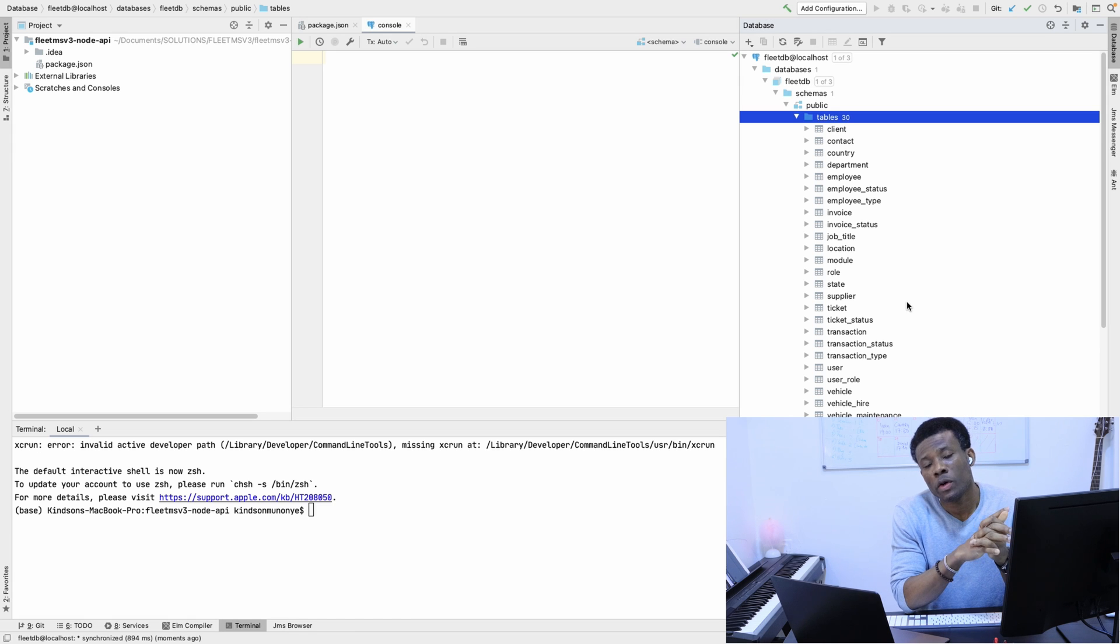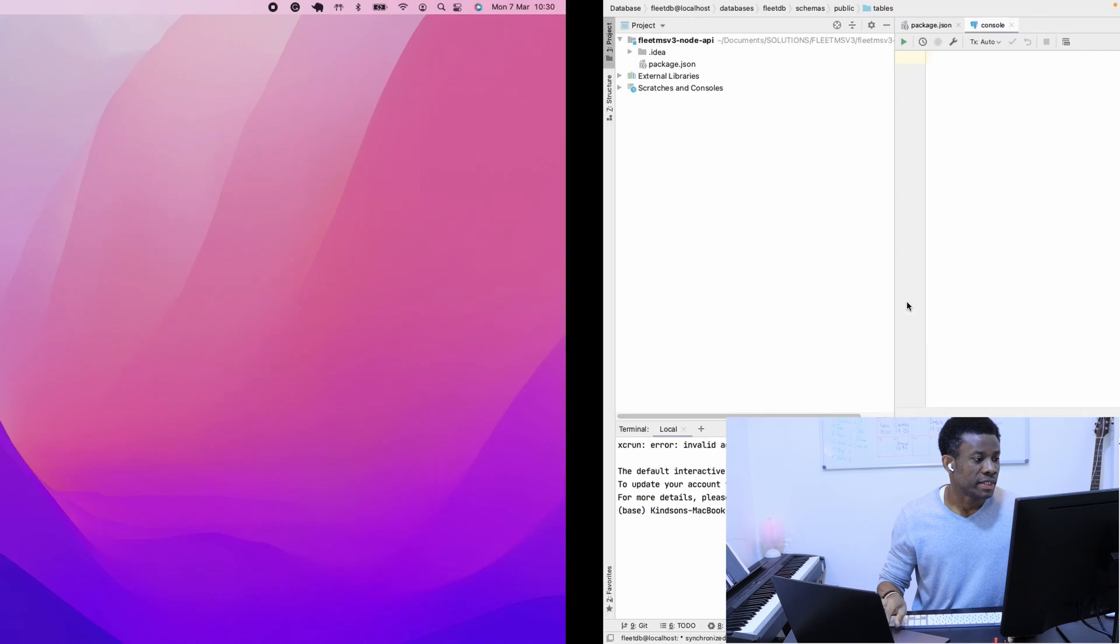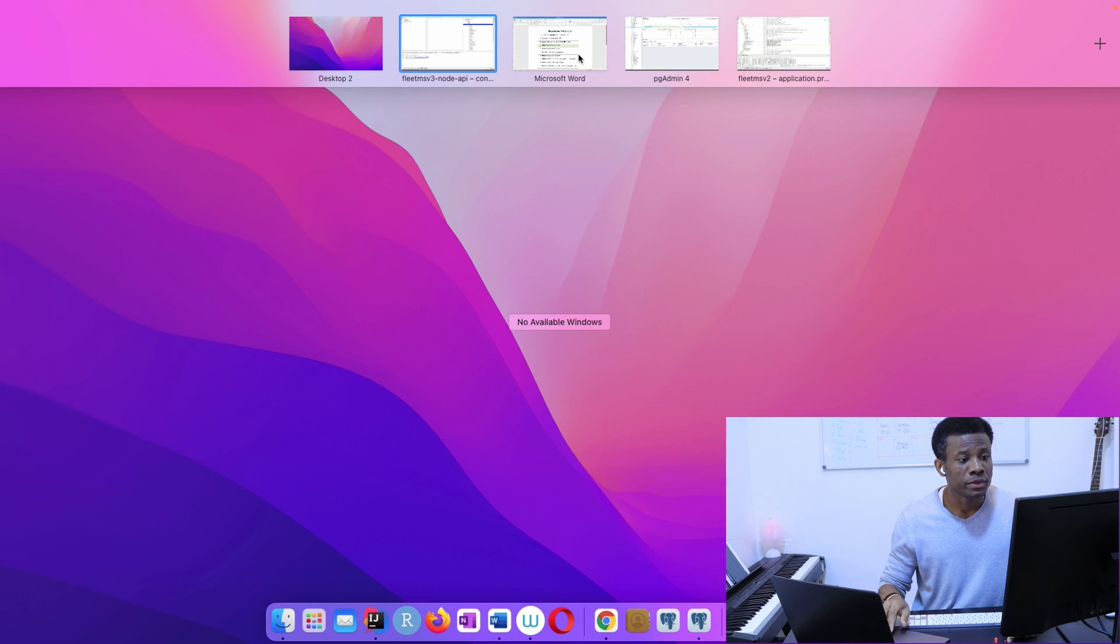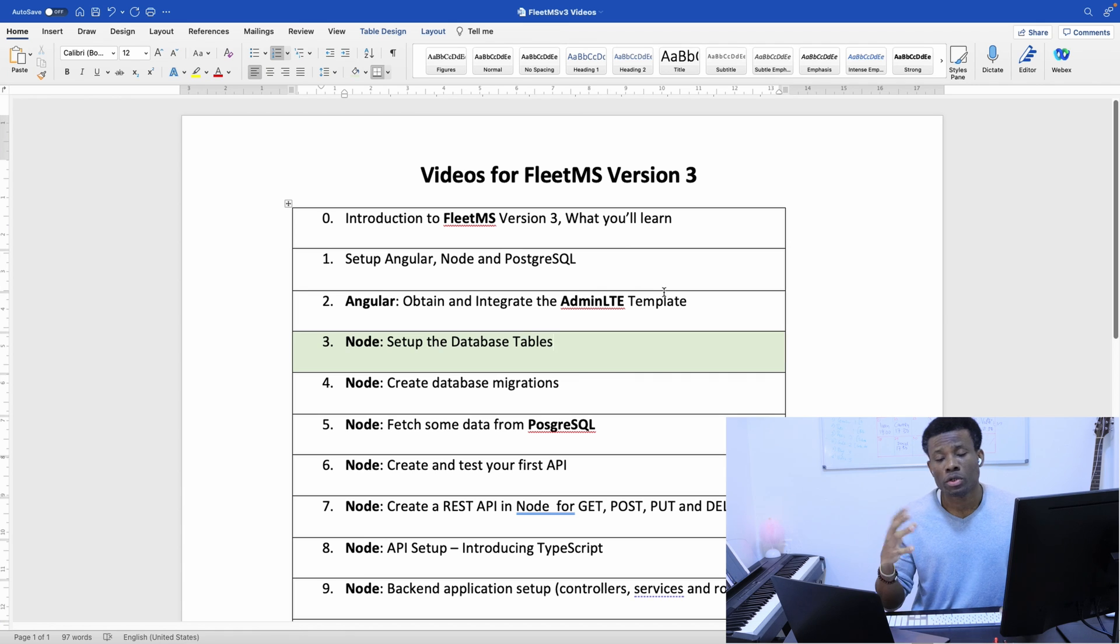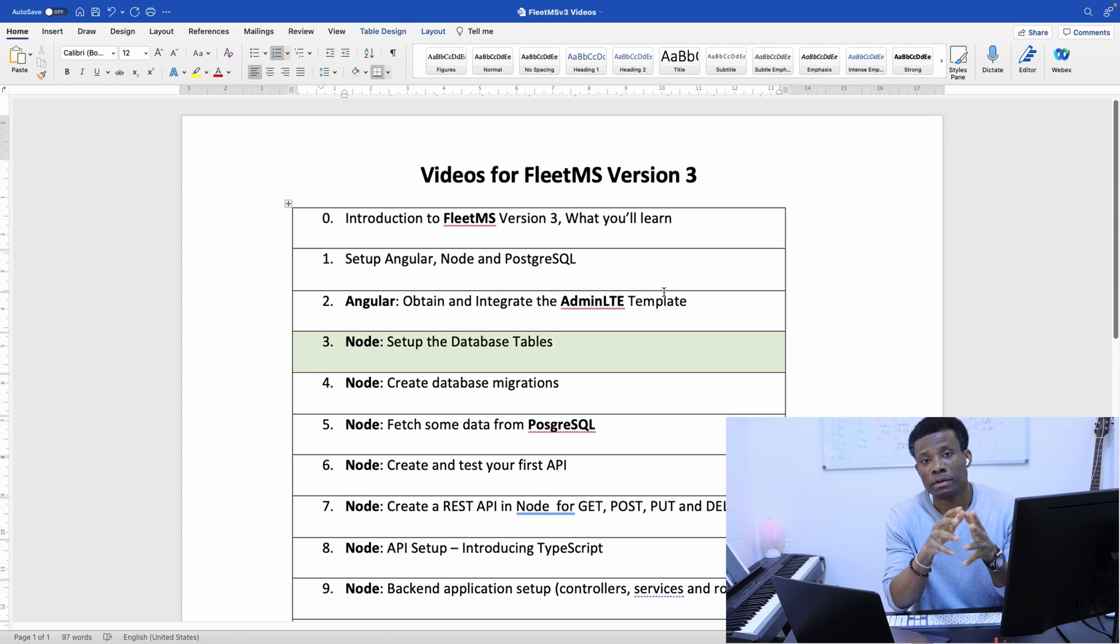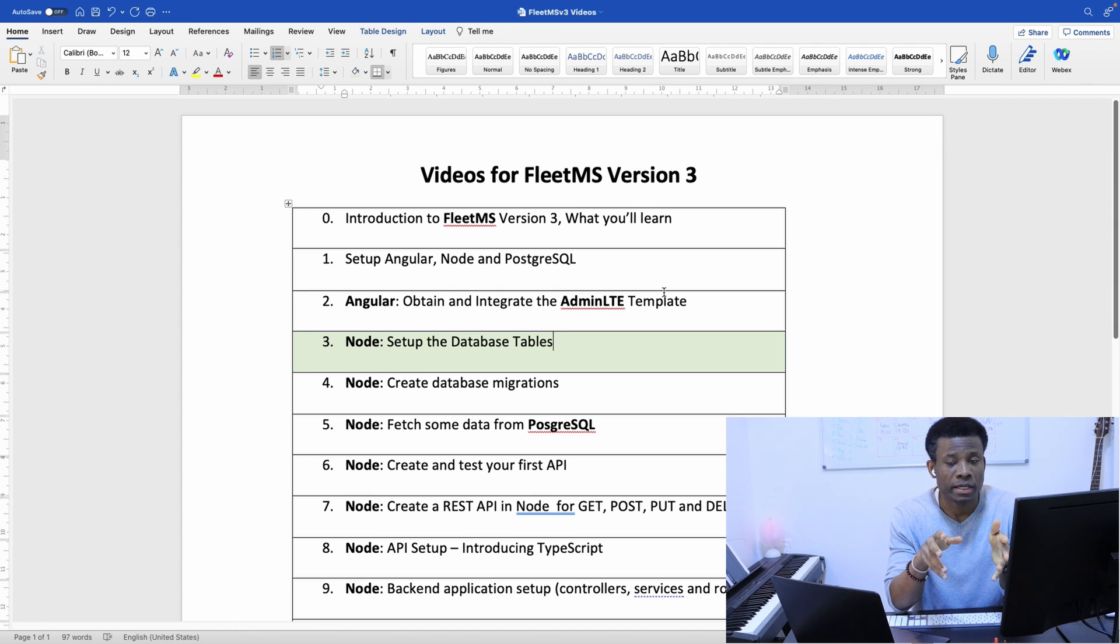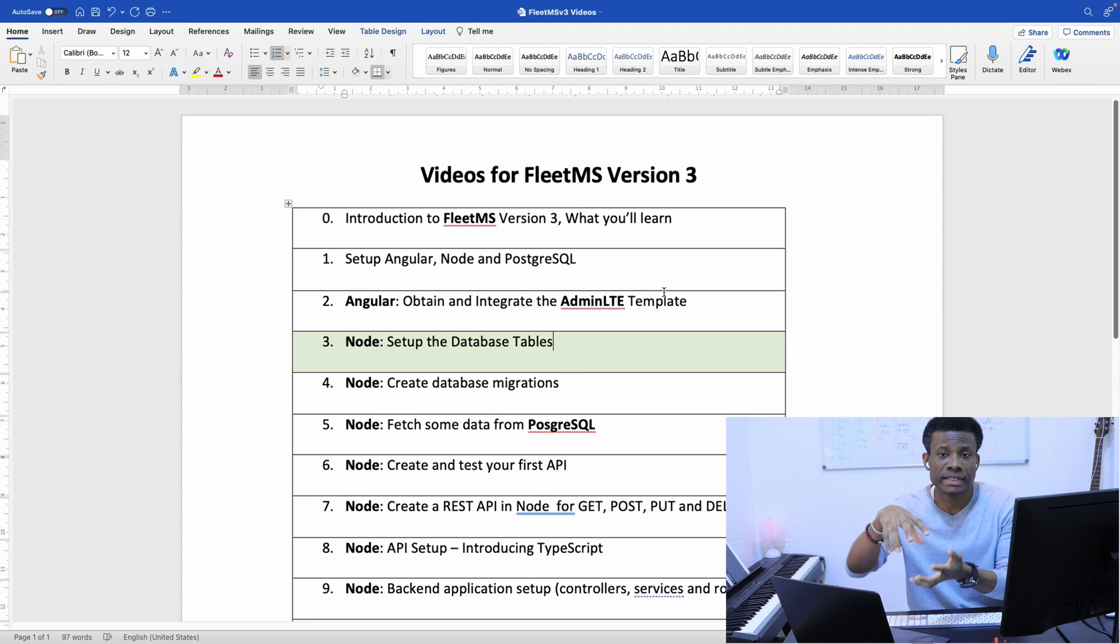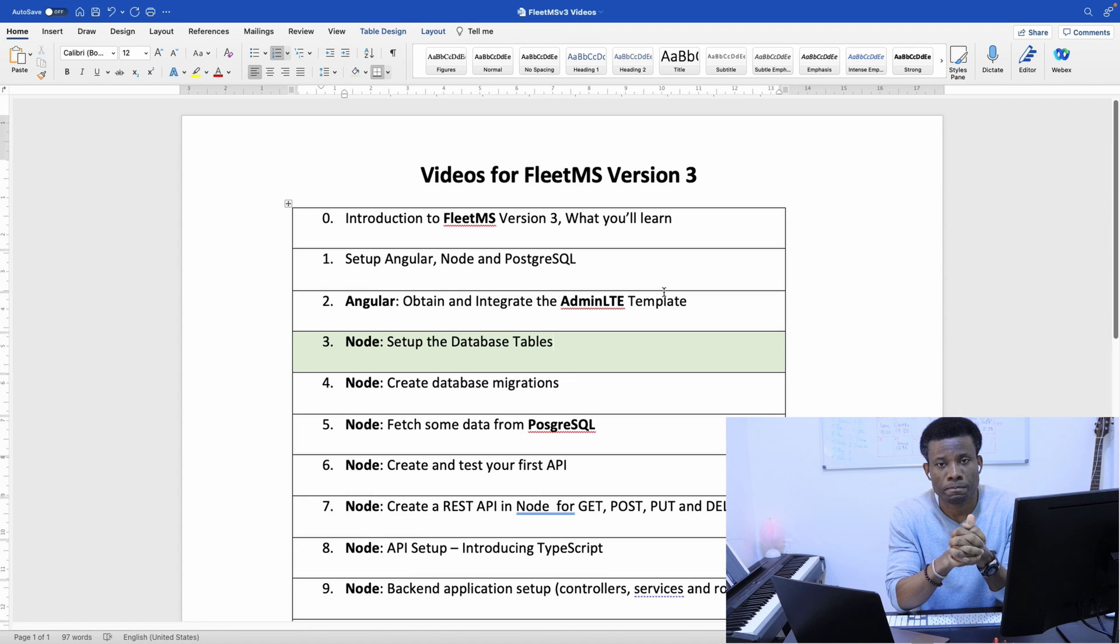The next thing we are going to be doing is loading initial data into our database. This is called database migrations. In the next part, which is going to be Part 4, we are going to still work on Node.js. This time we're going to create a database migration that will add some initial data into the database when the application starts.